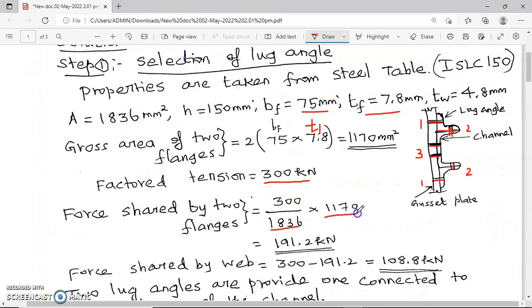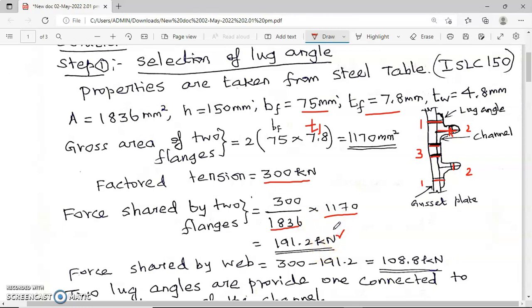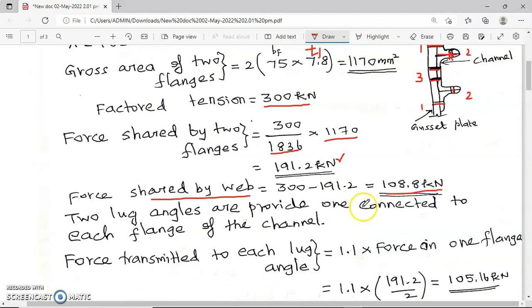By area proportion, I am calculating the load shared by the two flanges. For the overall area of 1836 mm² the total load is 300 kilo Newton; for 1170 mm² area, by proportion, the load shared by the two flanges is 191.2 kilo Newton. Therefore the load shared by the web is 300 minus 191.2, which equals 108.8 kilo Newton.